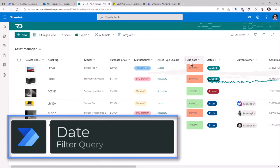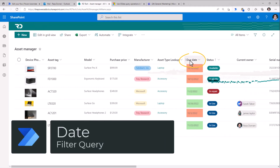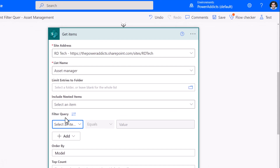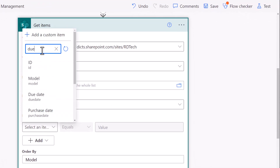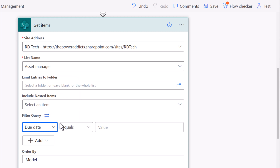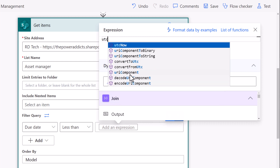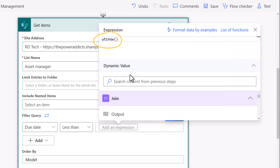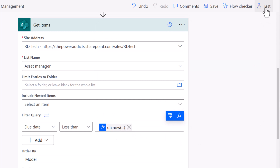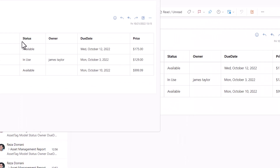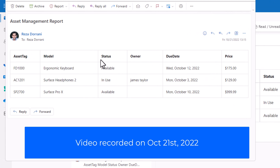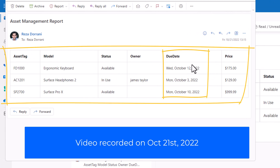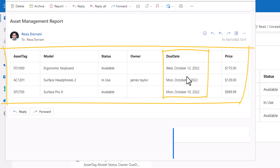To filter where the due date is less than today, I pick the due date column with less than, and from expressions I use the utcNow() function for today's date. I am recording this as of October 21st, 2022, so it returns only items where the due date is less than October 21st.